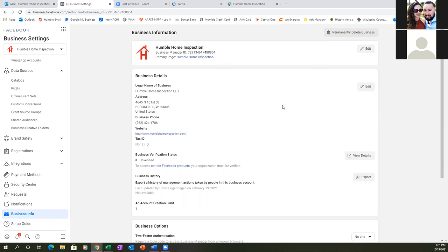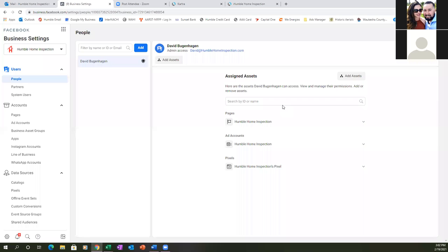Our entire business is set up: pages, ad account, the pixel. Everything is set up correctly. You now have a full blown brand new Business Manager account — everything is going to run out of that one specific account.